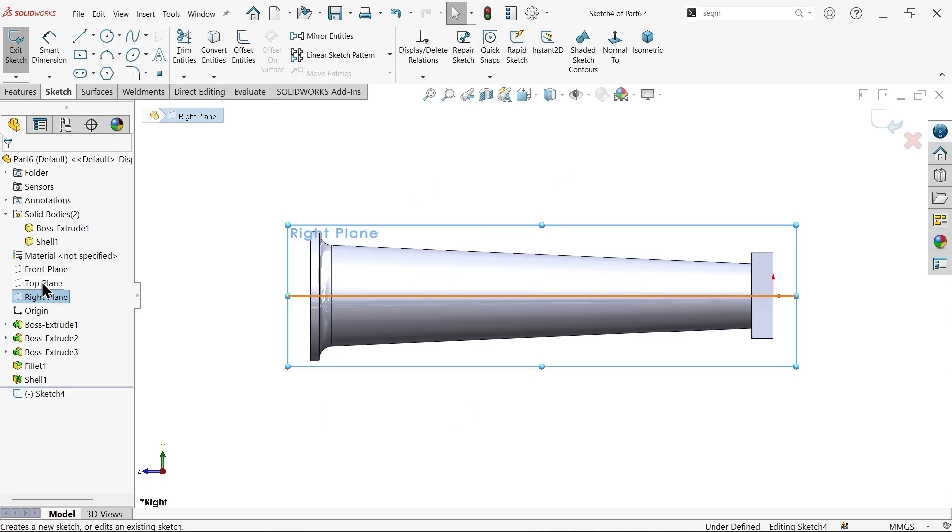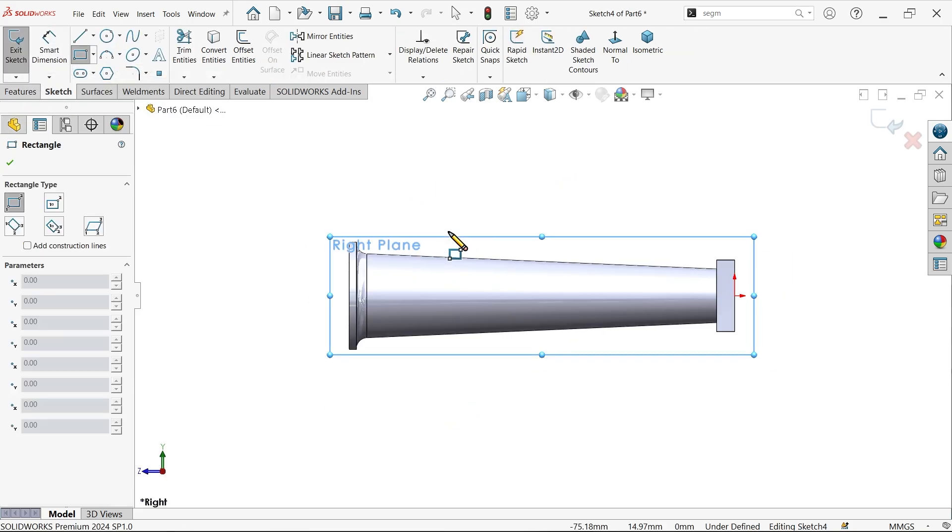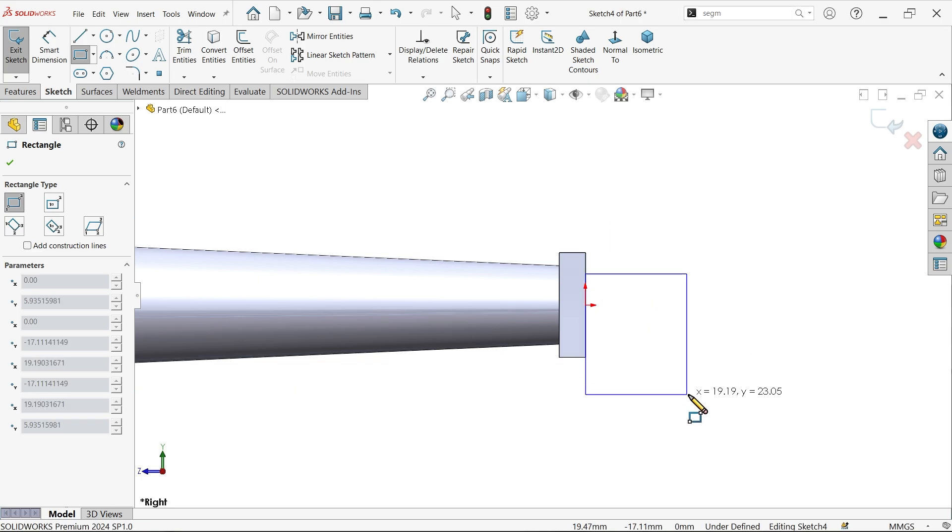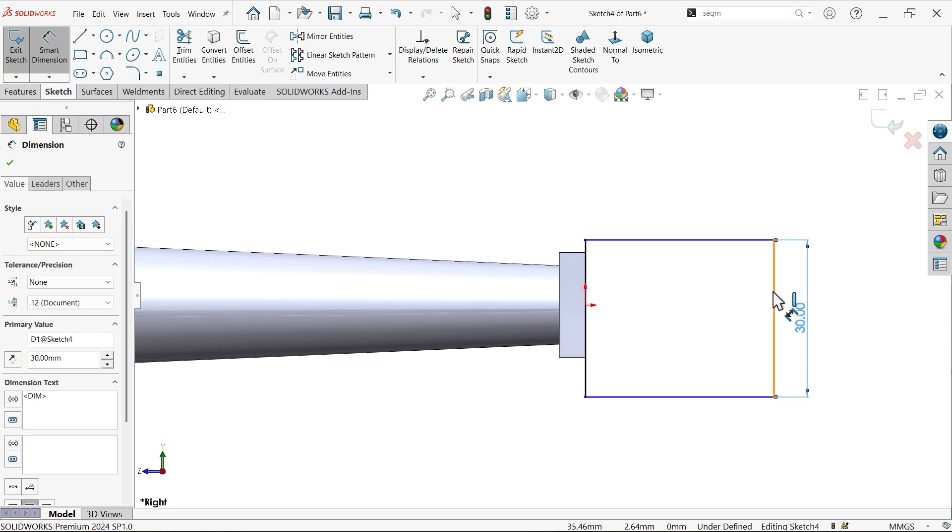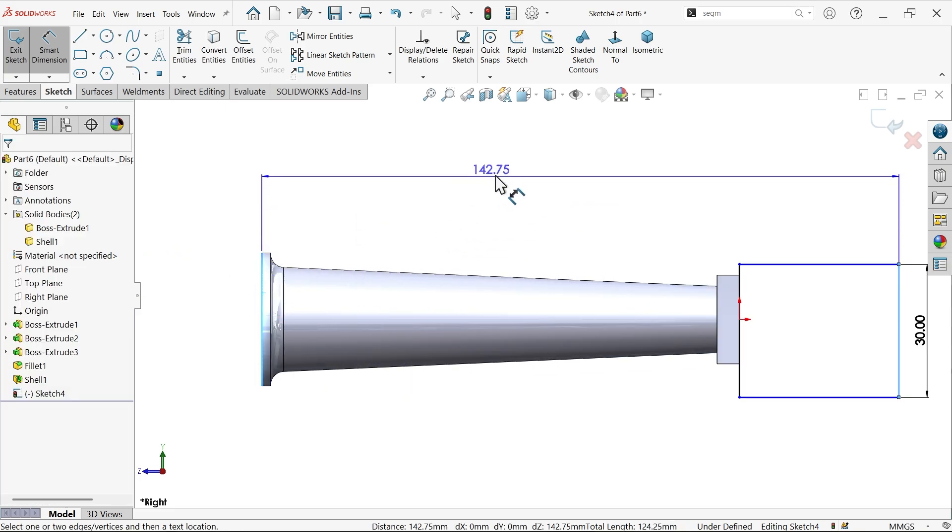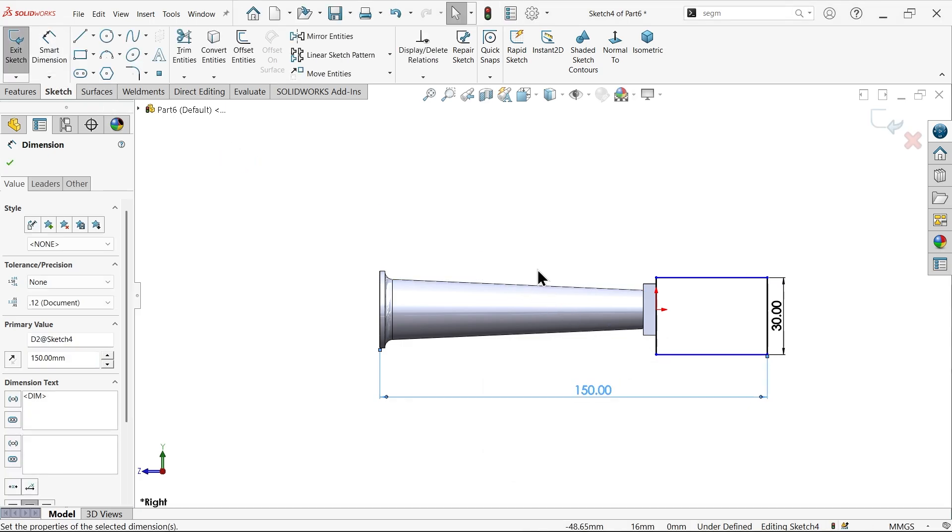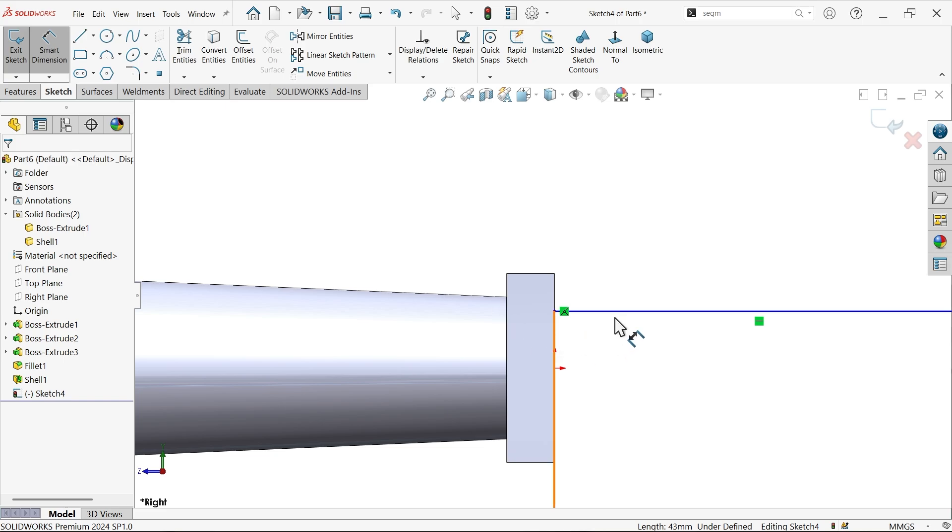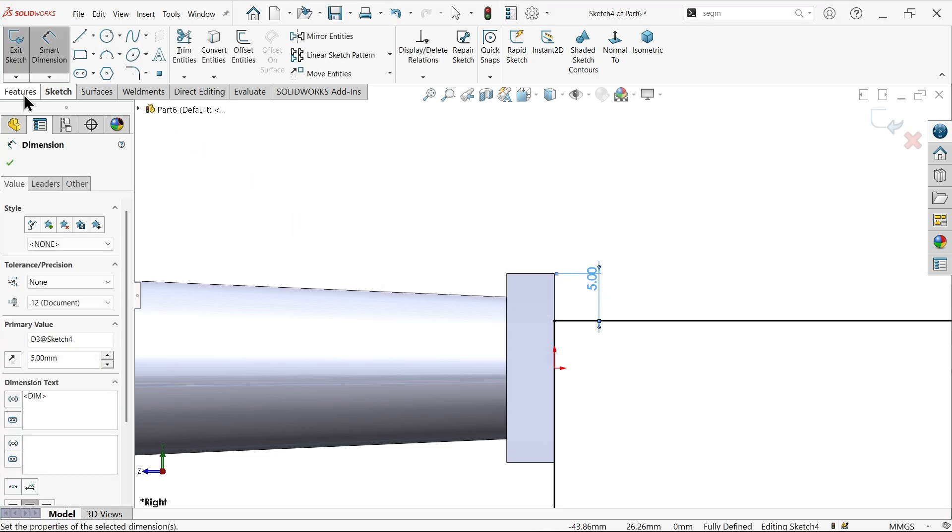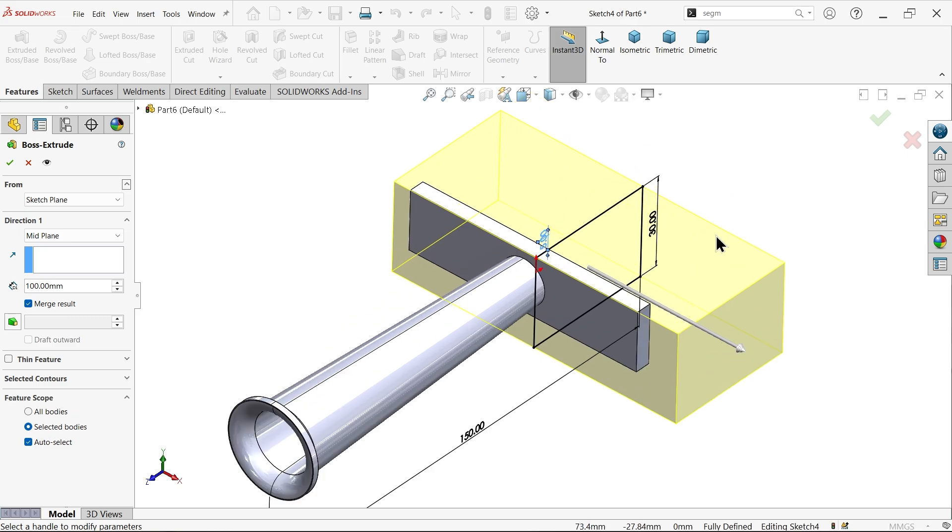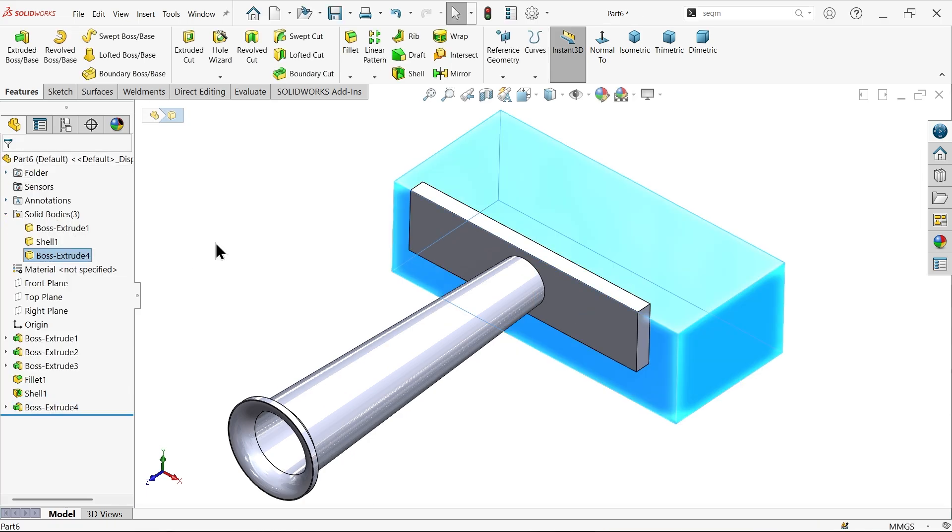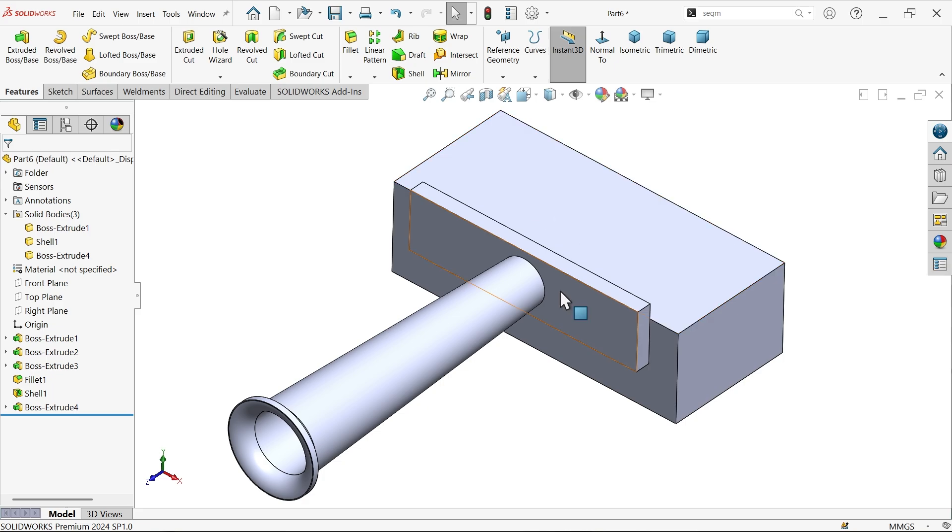Right plane sketch and draw a corner rectangle with smart dimension. Make it 30 millimeter with distance from here to this end 150, and distance 5 millimeter. Extrude this with end condition mid plane and thickness 100 millimeter, but make it unmerged so this is going to be a separate body.